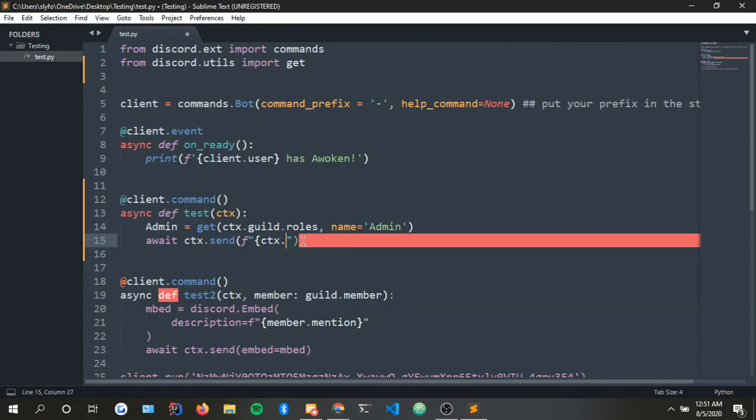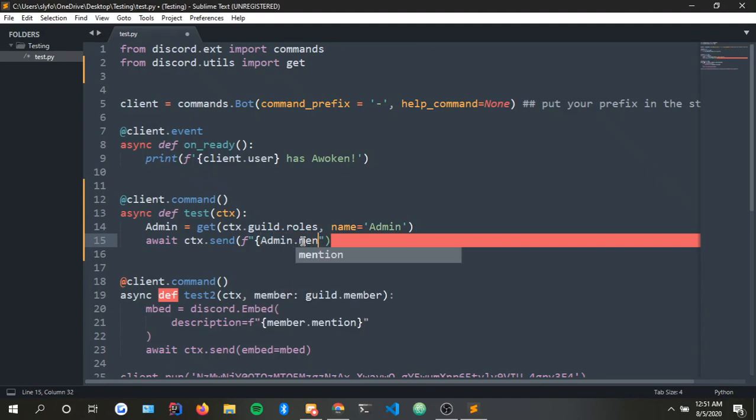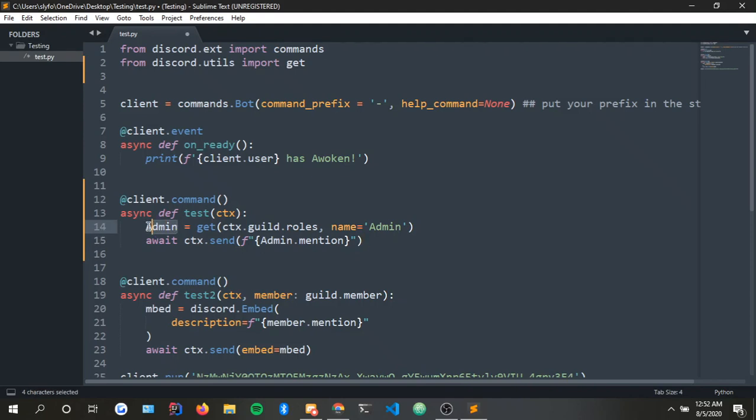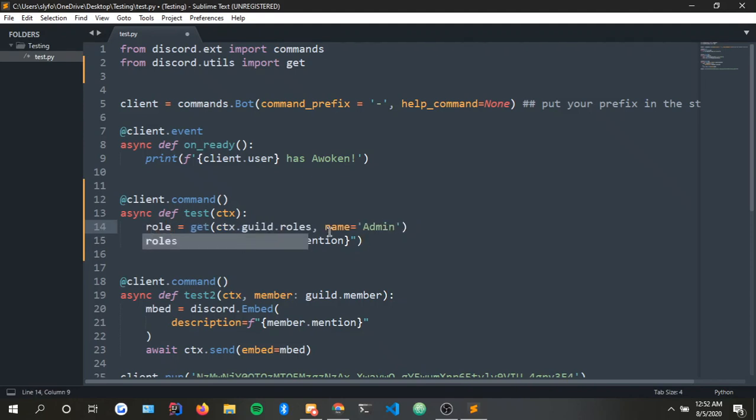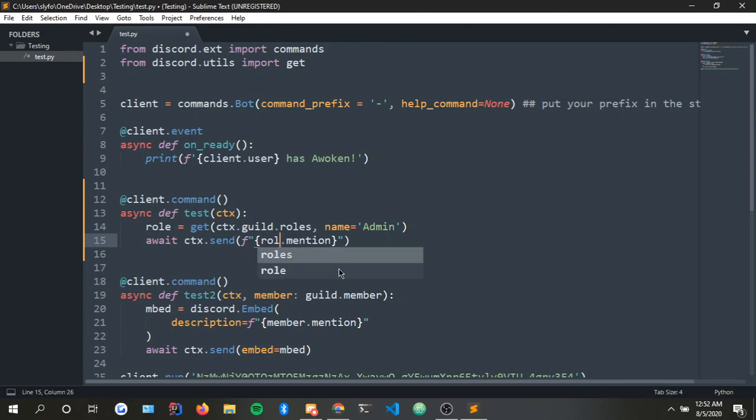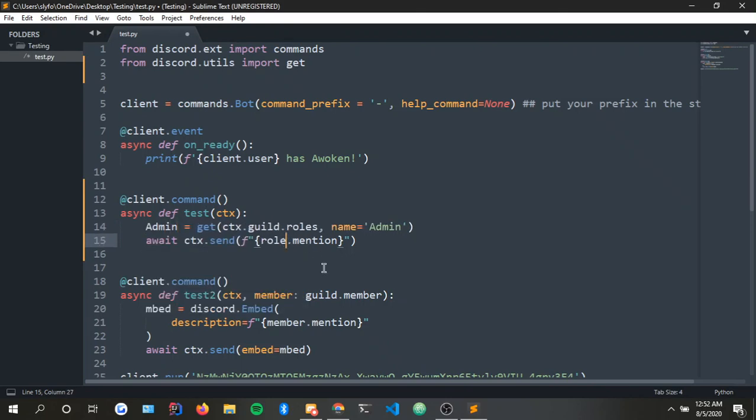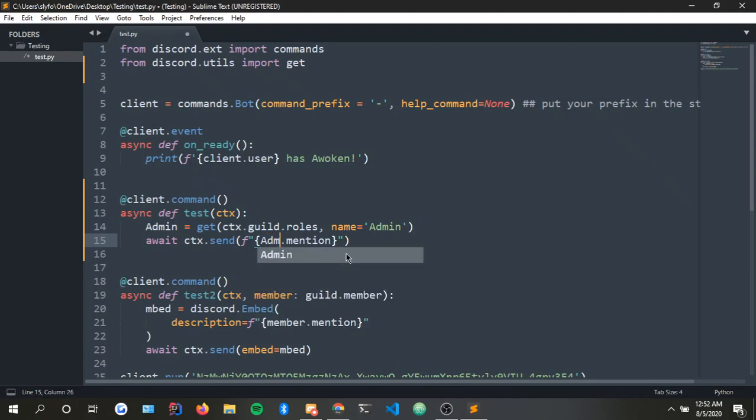So what we do is we do admin.mention. Now I say admin.mention because mention is what you use to mention the actual role. Basically if this was called role and I put role right here then it would work like that and it would ping the admin role. But this is called admin and we are pinging the admin.